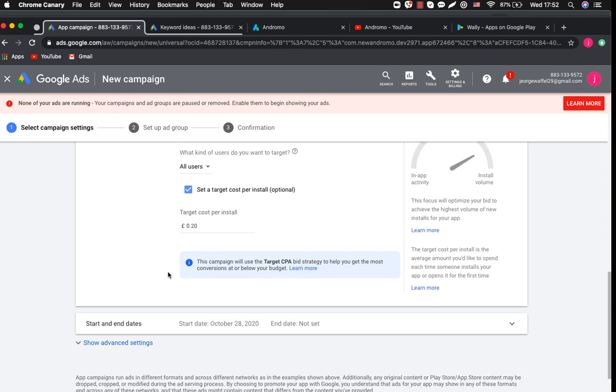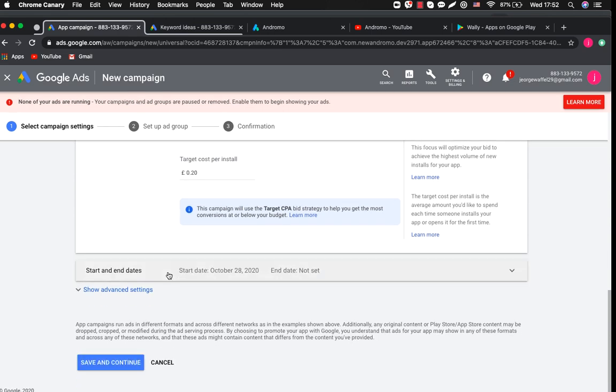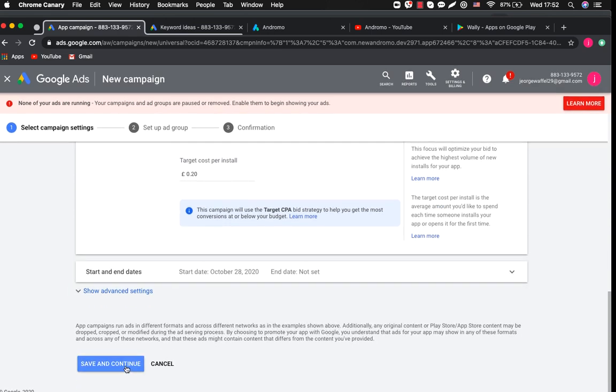Remember that you can always change this if your campaign analysis shows you the necessity to do this. Press save and continue.